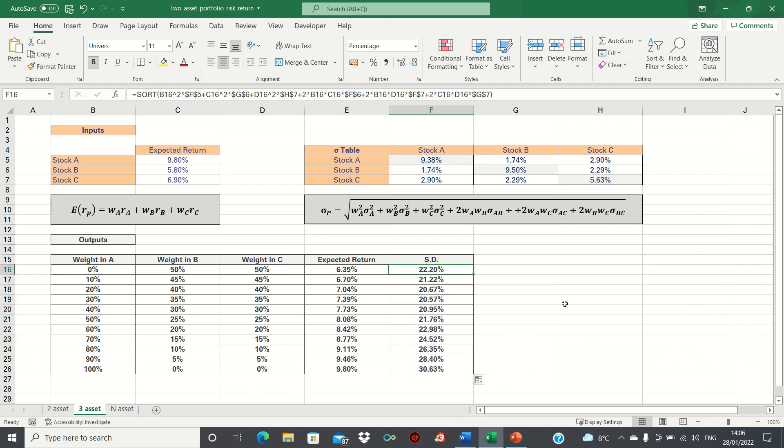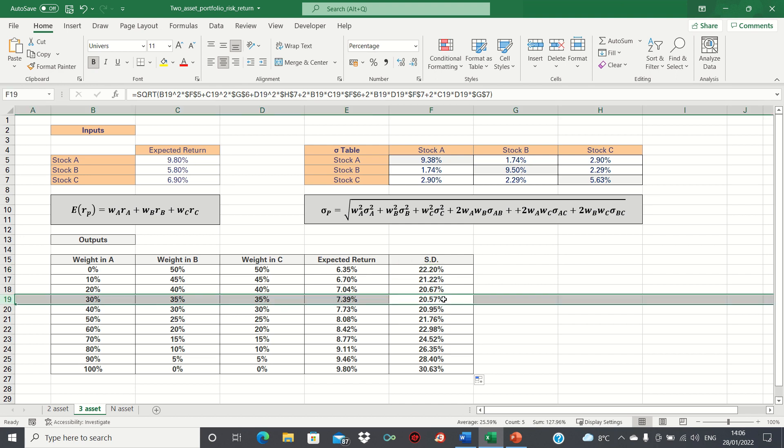As you can see, the risk starts quite high, despite the return being at its lowest, and then reduces up to a point, and then increases again. The portfolio with the least amount of risk is the one that has a weight of 30% in stock A, and 35% in stock B and stock C.